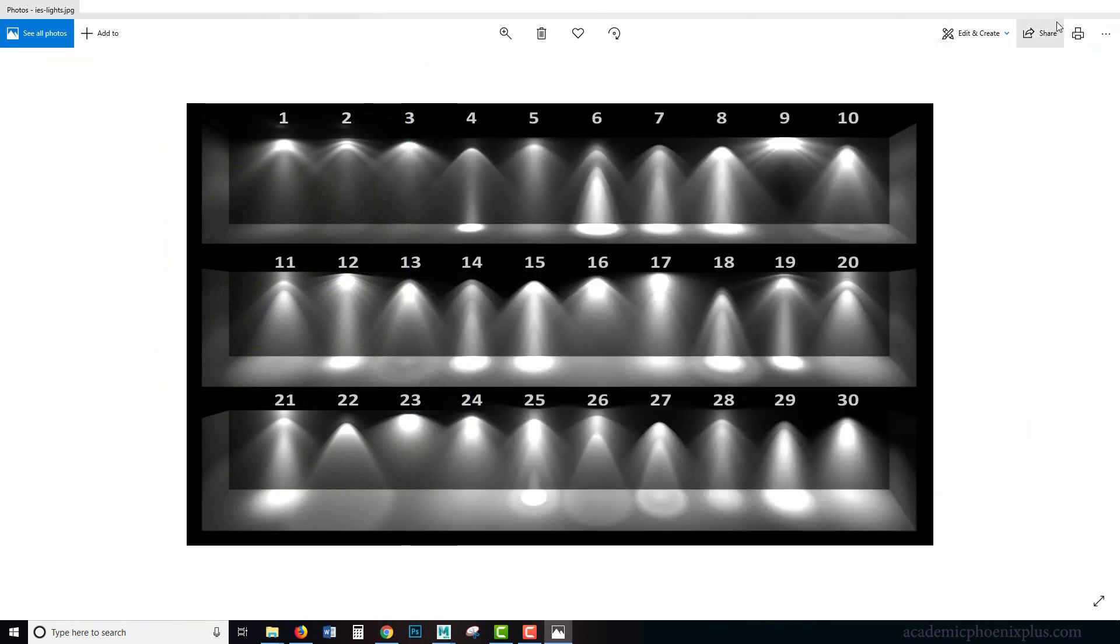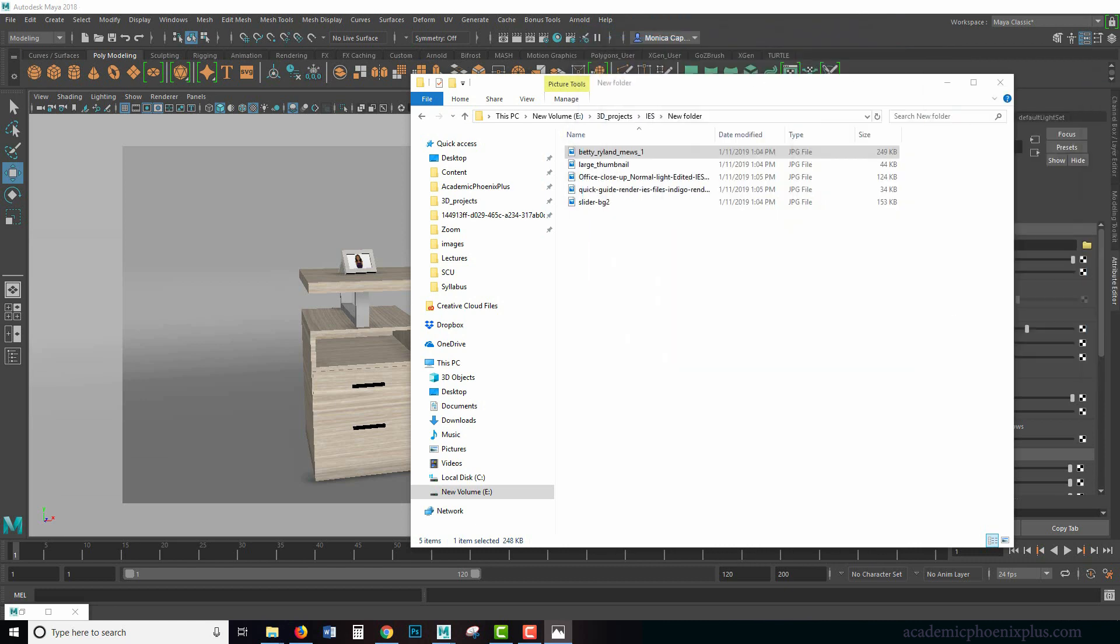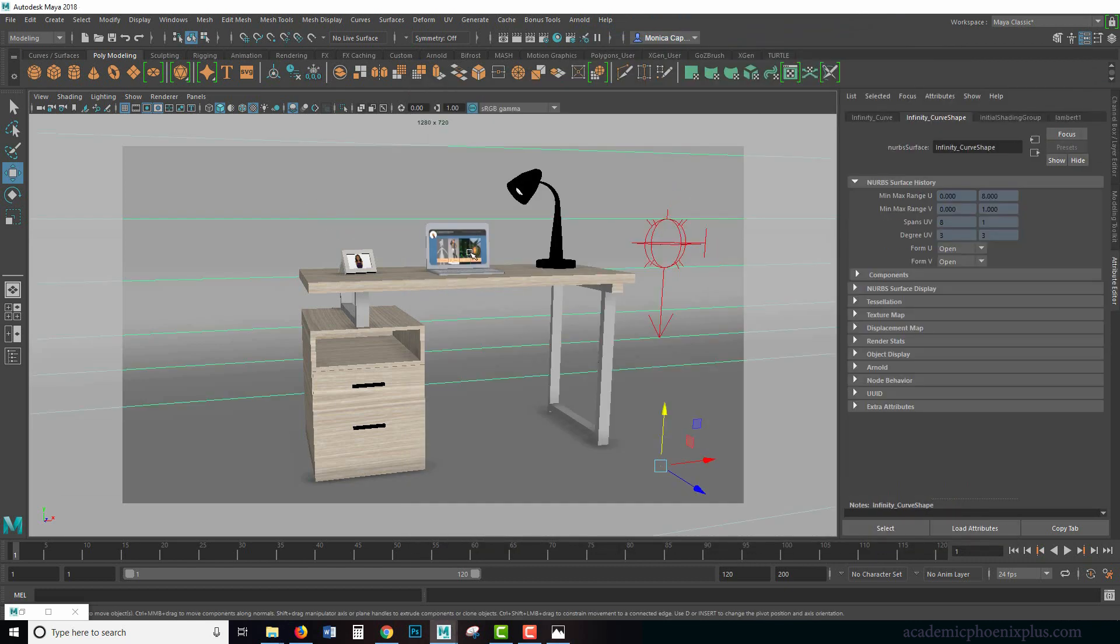So the first thing you need to do is download the files. You can download these at academicphoenixplus.com as well as you can download the scene. So if you want to follow along, you are more than welcome to. Another thing you need is this very handy JPEG. It tells you what the patterns are like so you'll be able to make some informed decisions. And let's try it out.